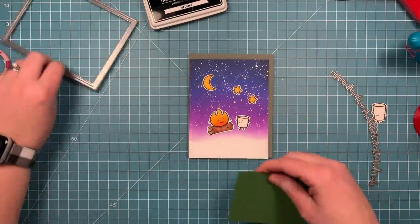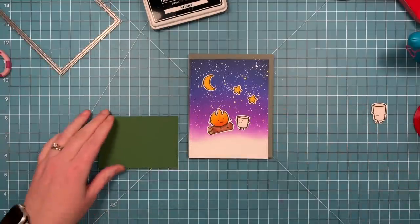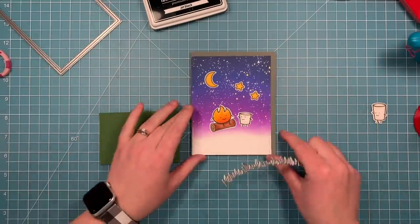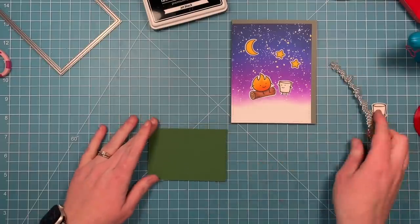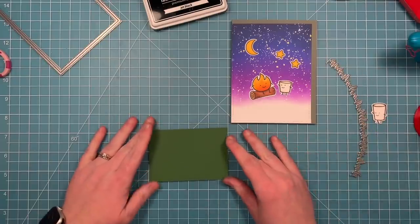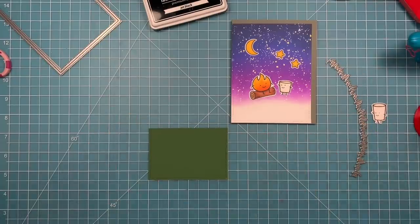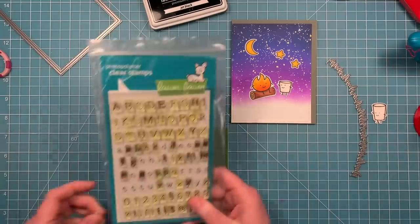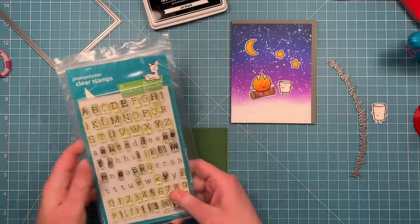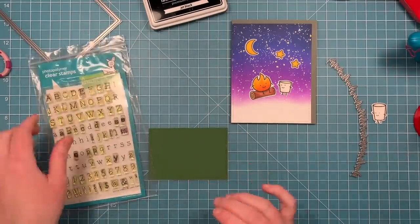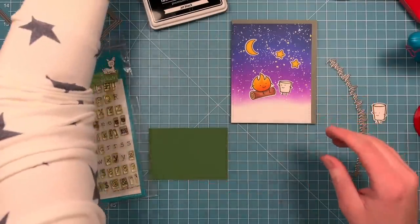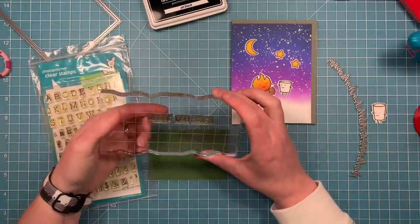So I'm going to place these here just to kind of get placement of where I want my pieces. And then this will help me figure out where to cut the grass.